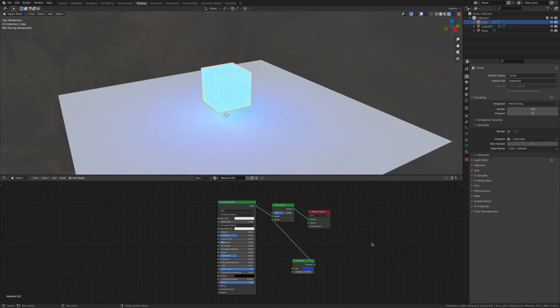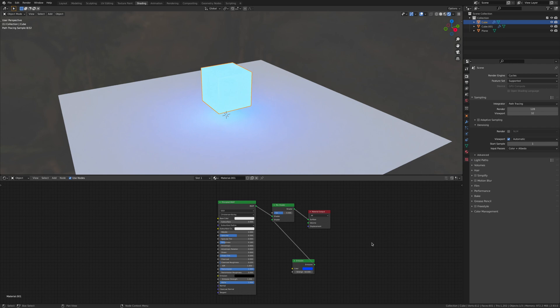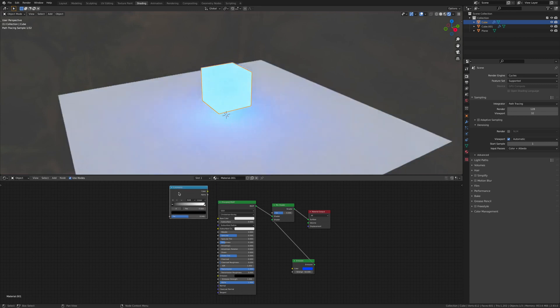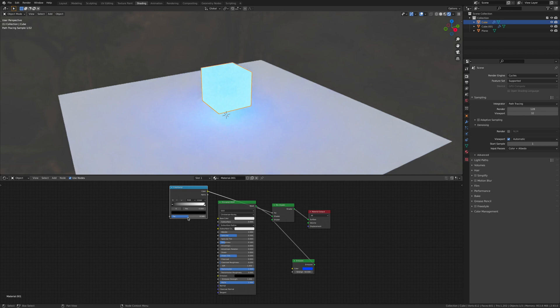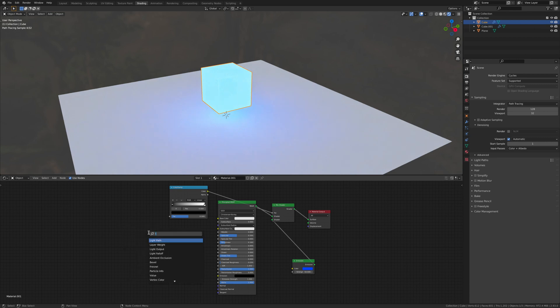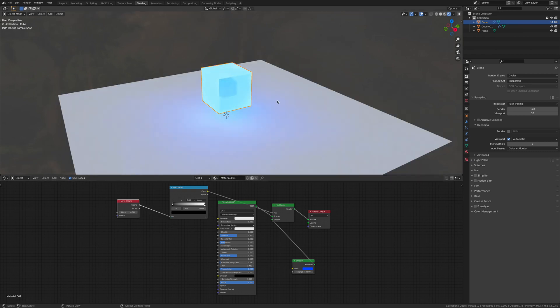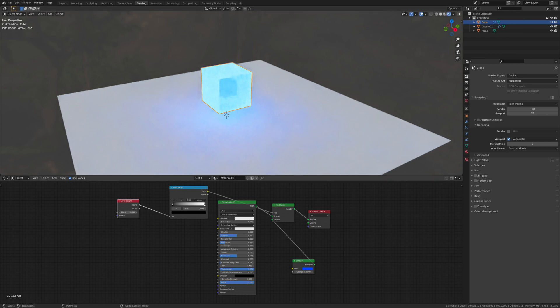Now I'm going to start faking the light on this cube by adding in a color ramp. Shift A, search color ramp. Get the color ramp and connect the color to the factor of the mix shader. We're also going to need a layer weight. Connect that to the factor.